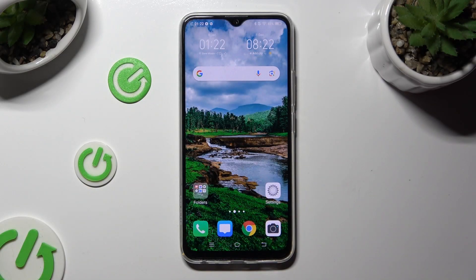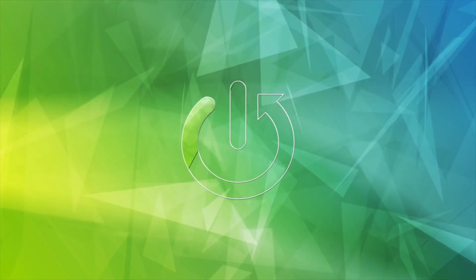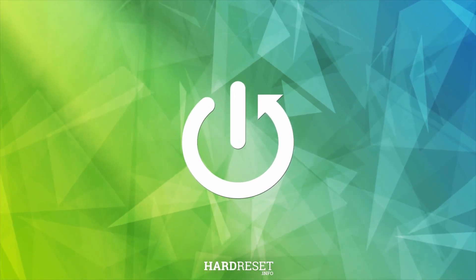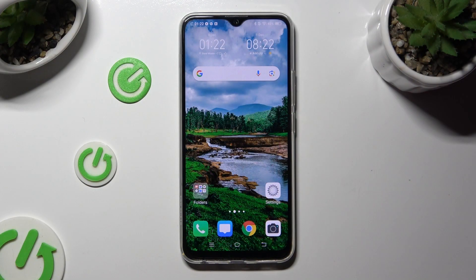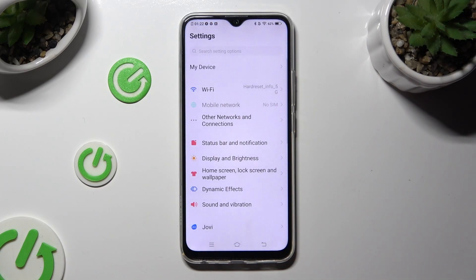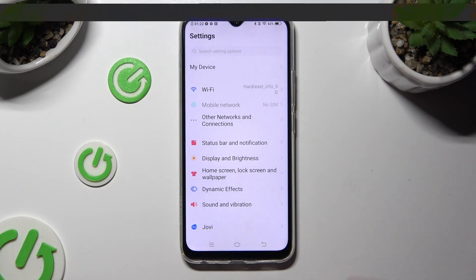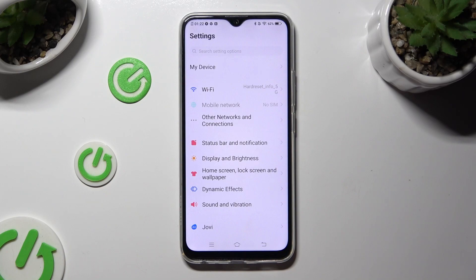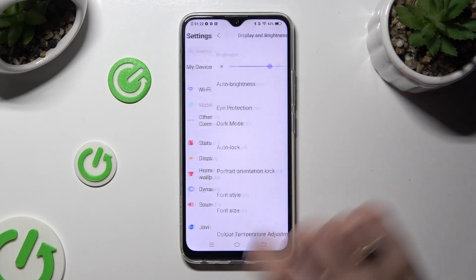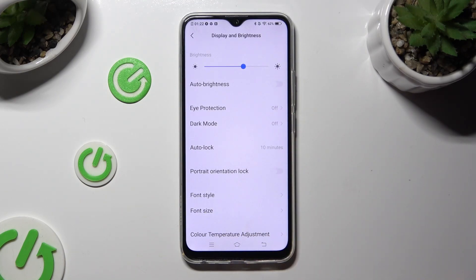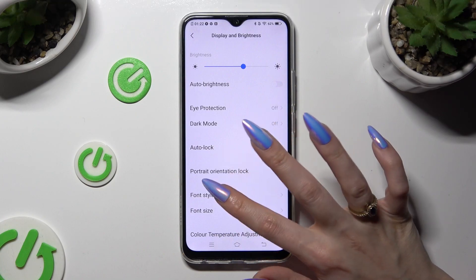Hi, in front of me is VivoEye19 and today I would like to tell you how you can change font style. Begin by going into Devices Settings and tapping on Display & Brightness right away. Following that, select Font Style.